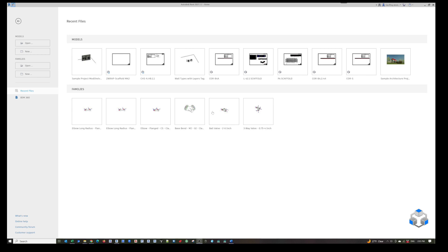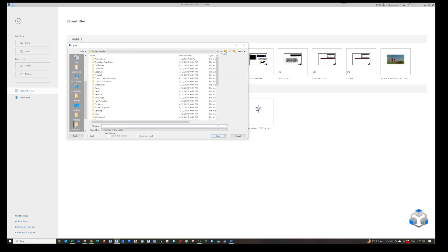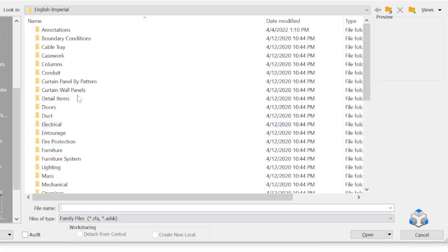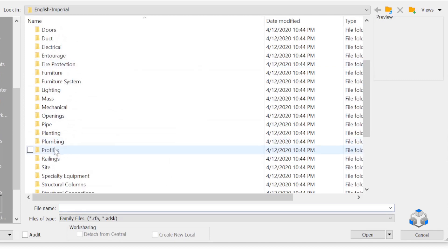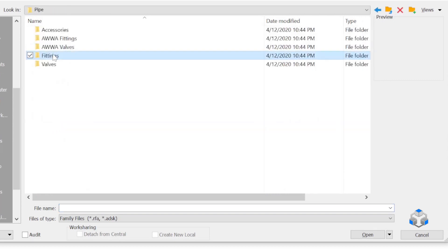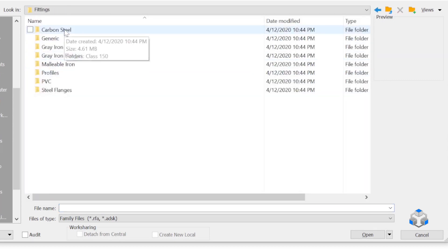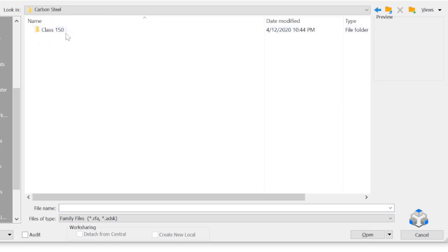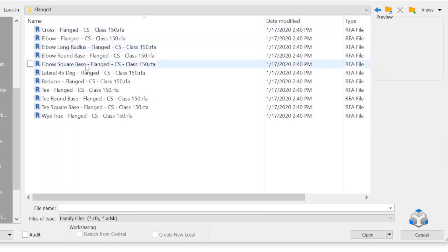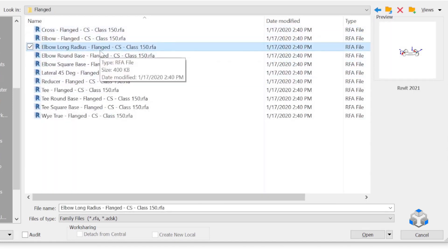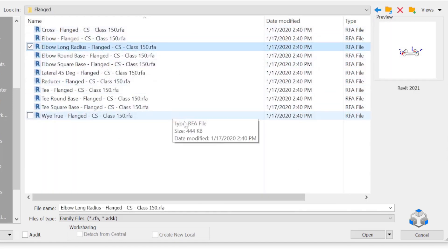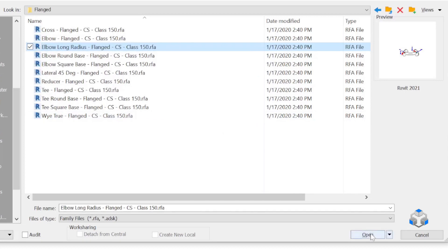We start off here by opening the family from the out-of-the-box directory. We'll go to pipe, then fittings, carbon steel, class 150, flanged, and grab this elbow long radius. You can pick anything that has a lookup table. Let's open that.